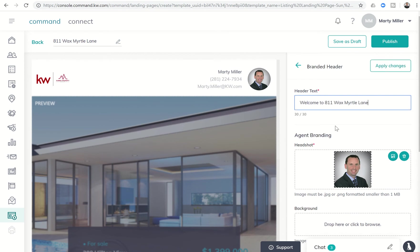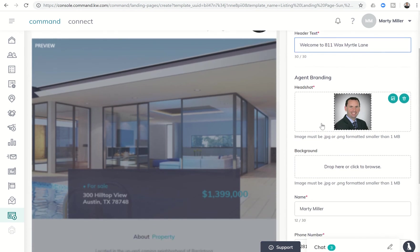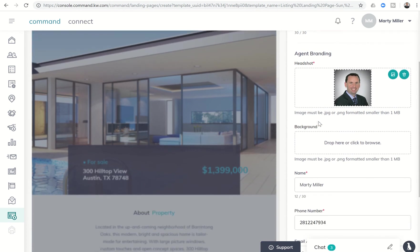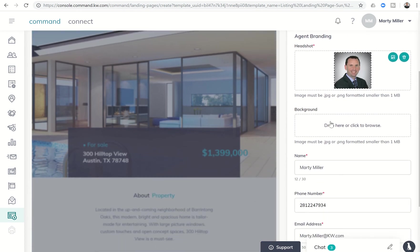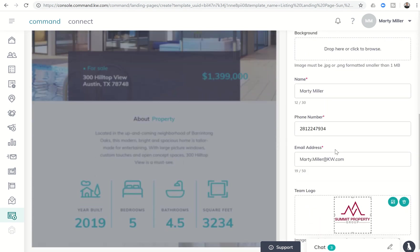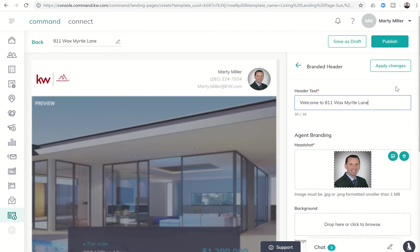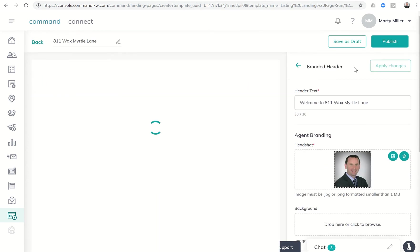I've got my headshot as my branding. I don't have a background image yet. We're going to work on creating some of those this week so that I can put those in. We're going to leave that blank for right now. And then name, telephone number, email address, and my team logo already all included. So let's click on apply changes.